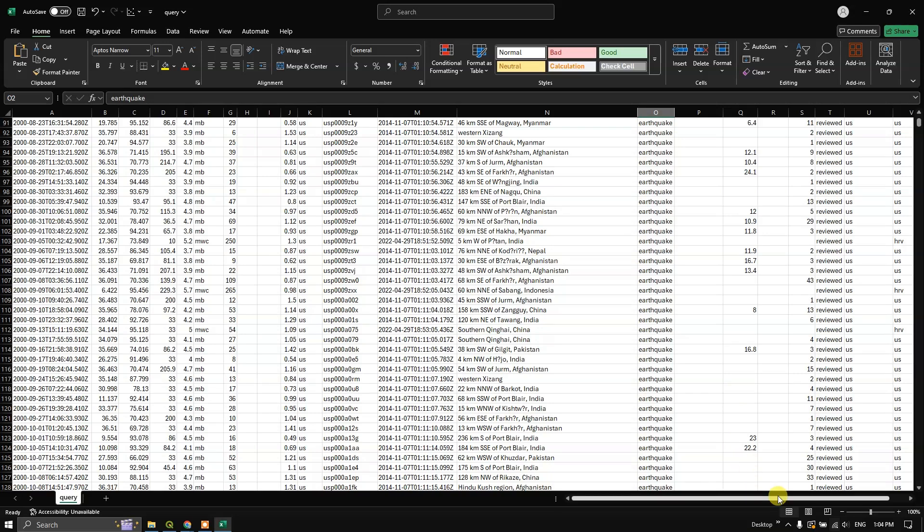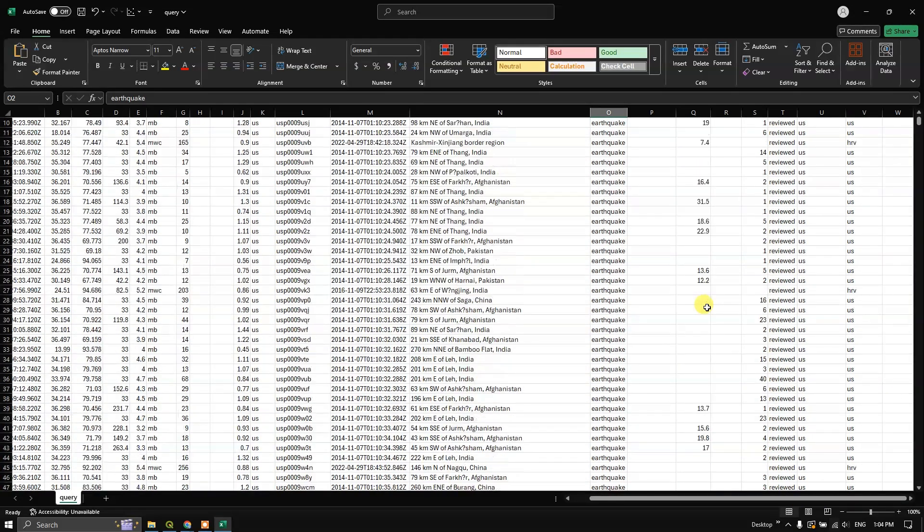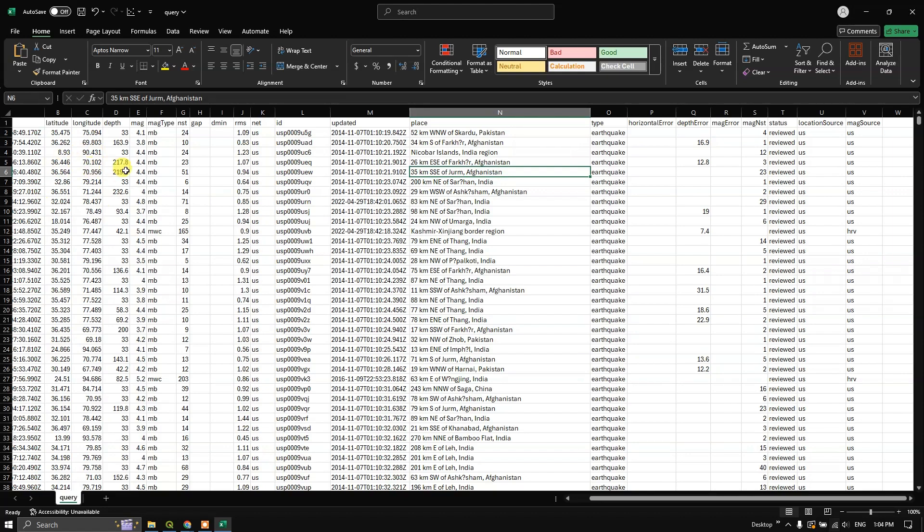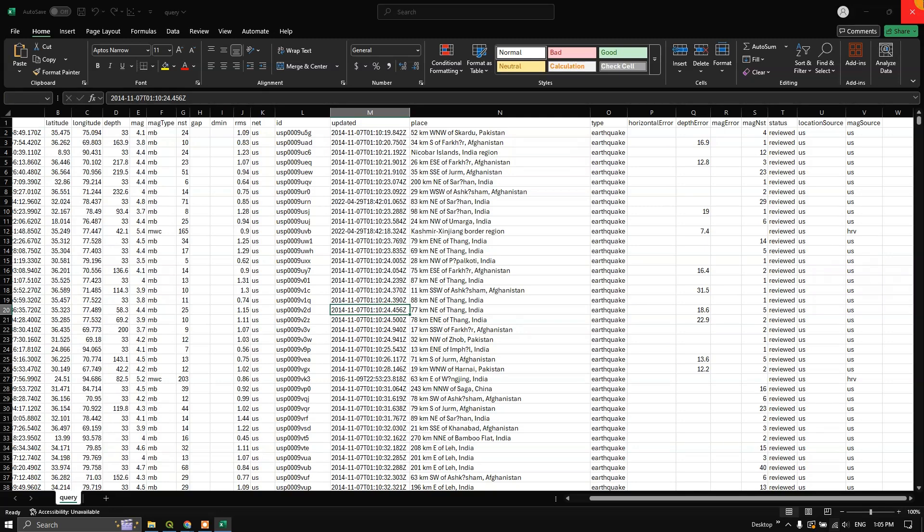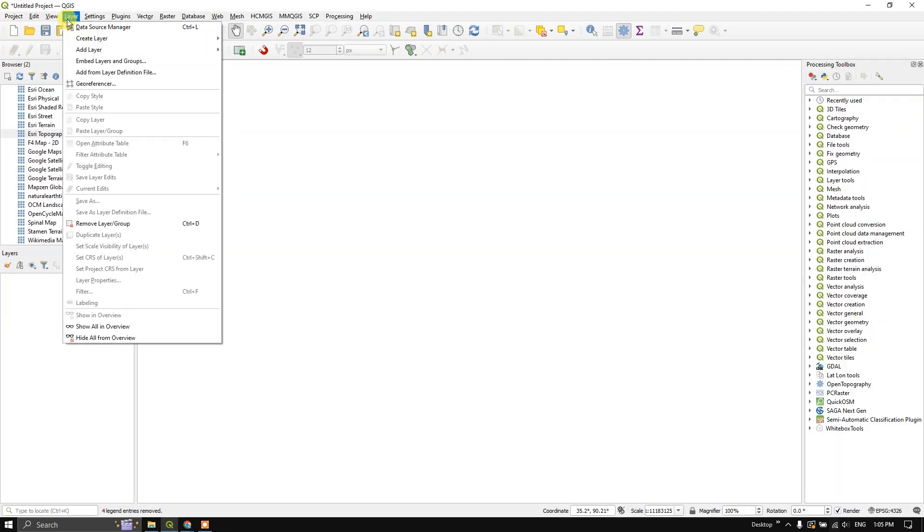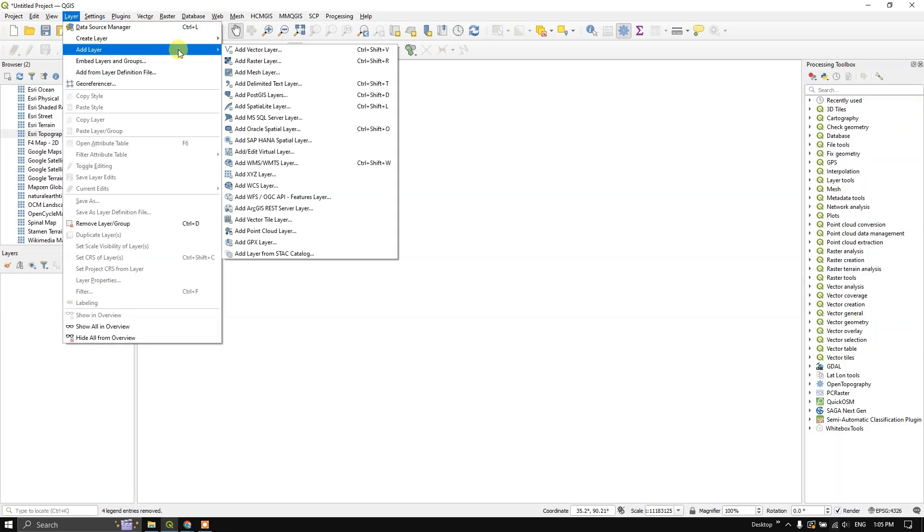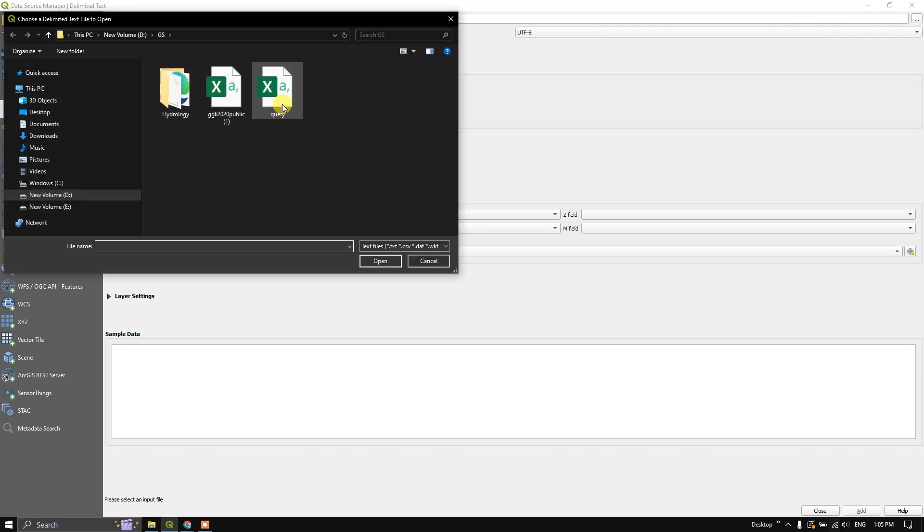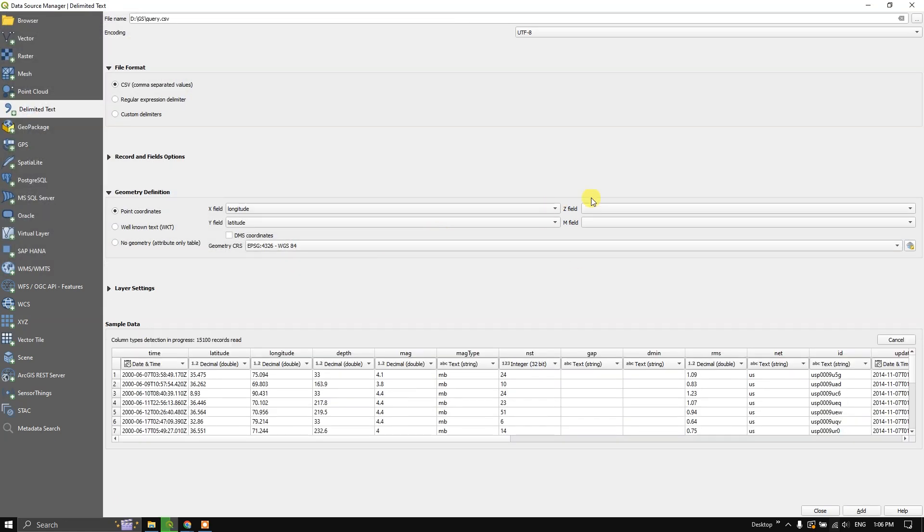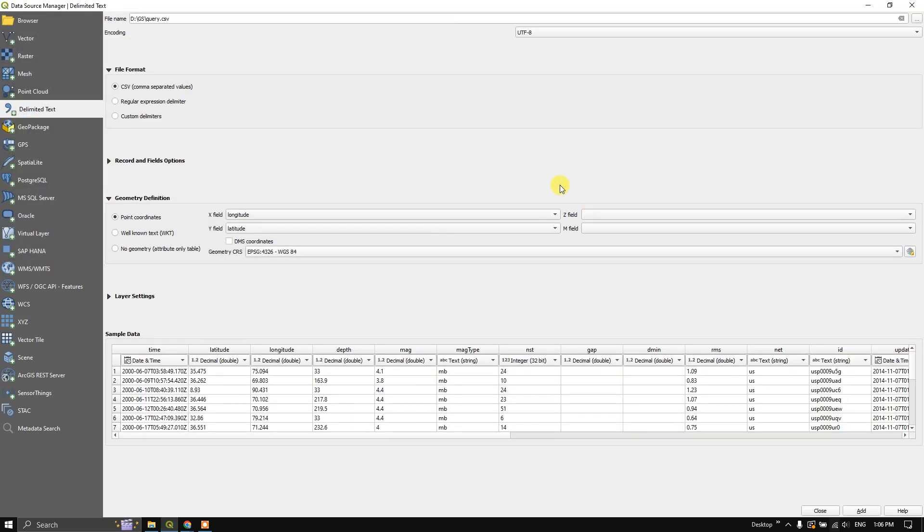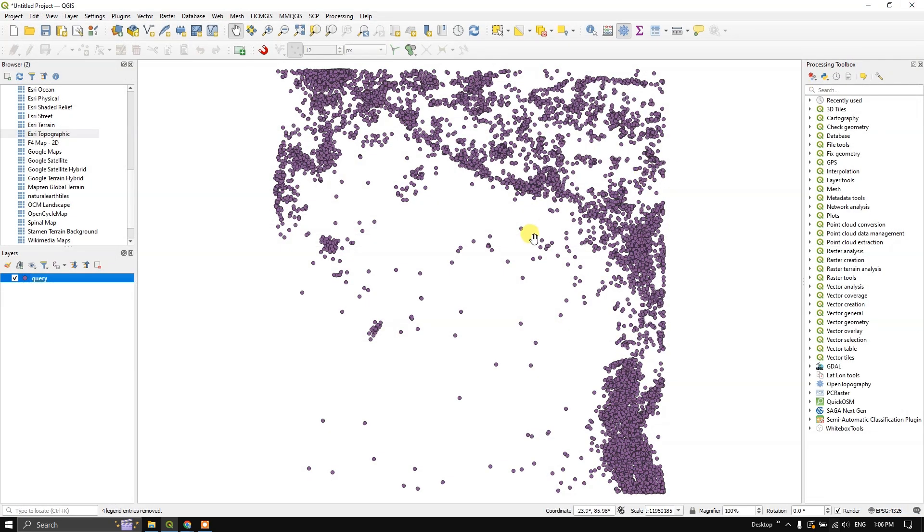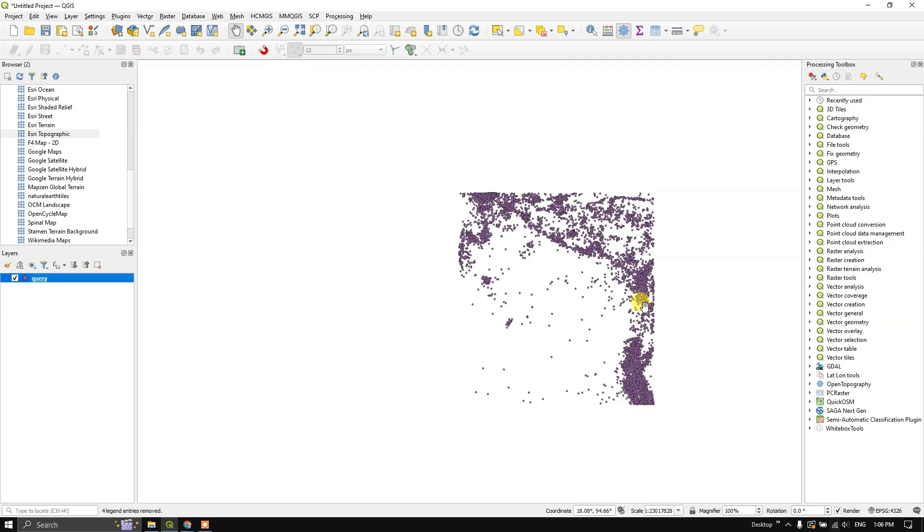Now, if you want to take it to GIS, make it into a point data and visualize it, let us see how to do that. Let us first close this. Now move to layers, add layer. We are going to choose delimited text layer. And let us browse the file from here. You can see the query file in CSV. Click on open. And now we are going to choose in X value longitude and Y is latitude. Now after that, click on add.